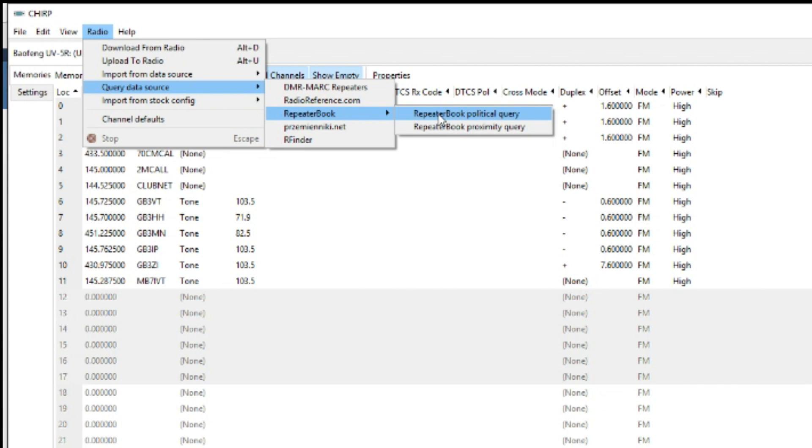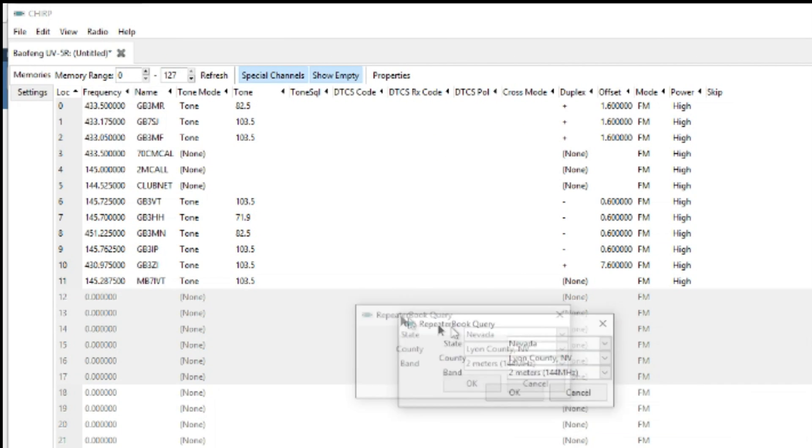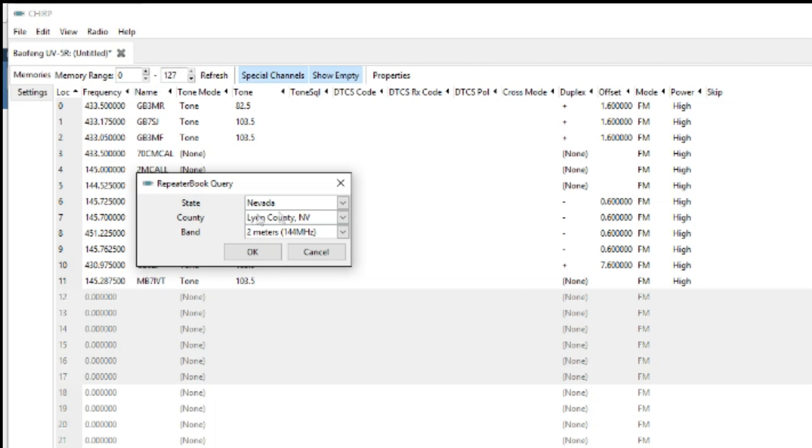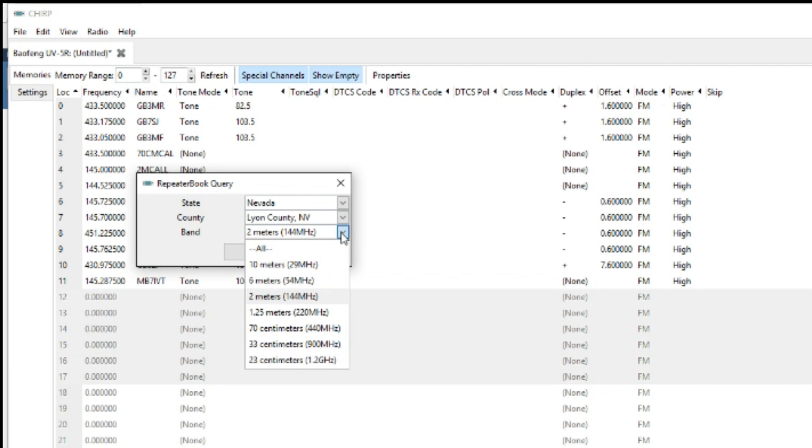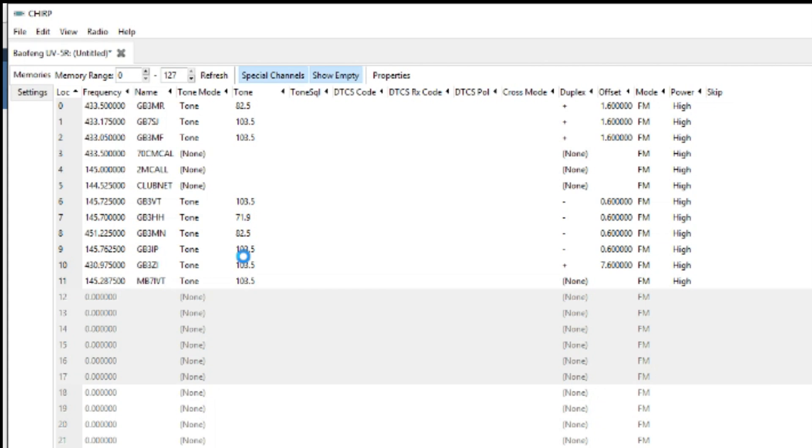So you can do it by political query. So if you live in the state of Nevada, Lane County, and you're after the 70s repeaters, click on OK. It will search them.